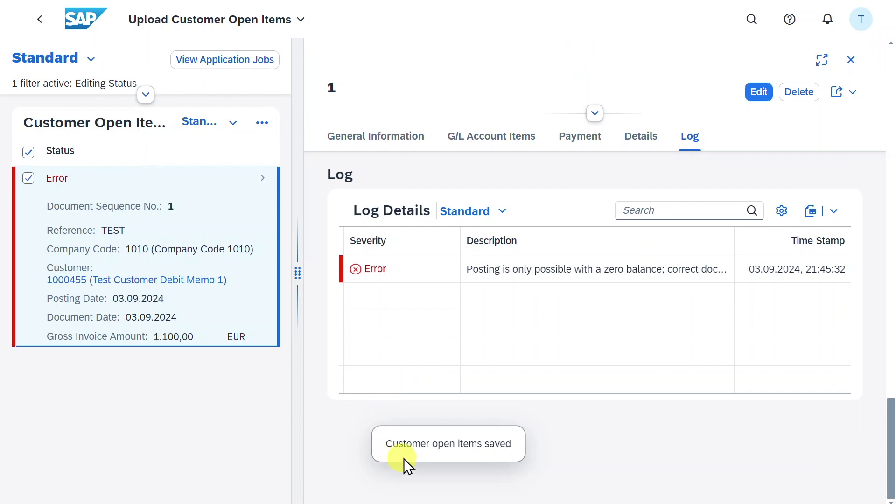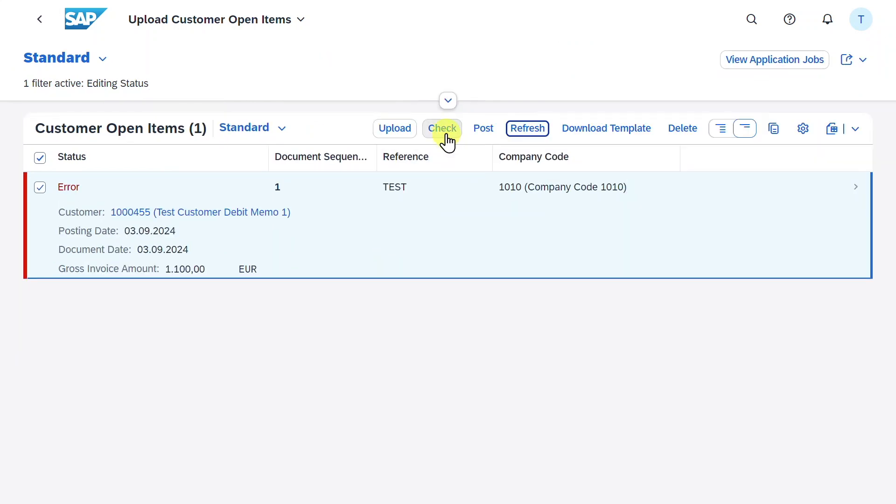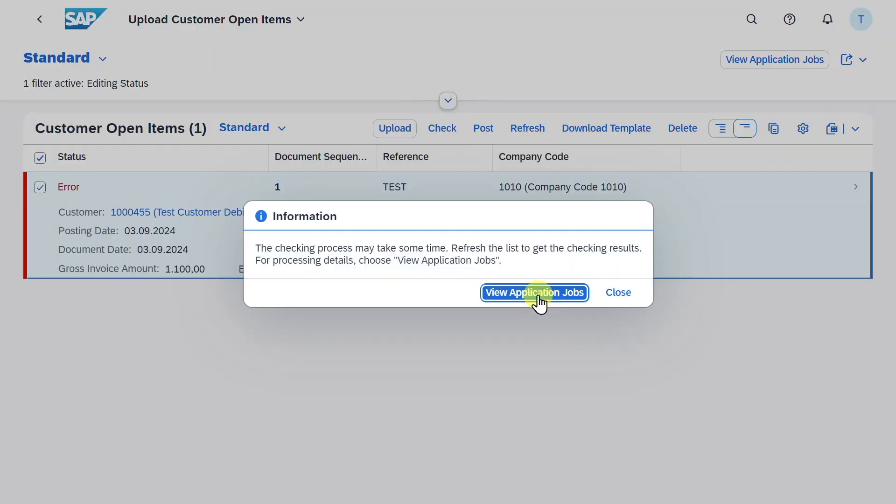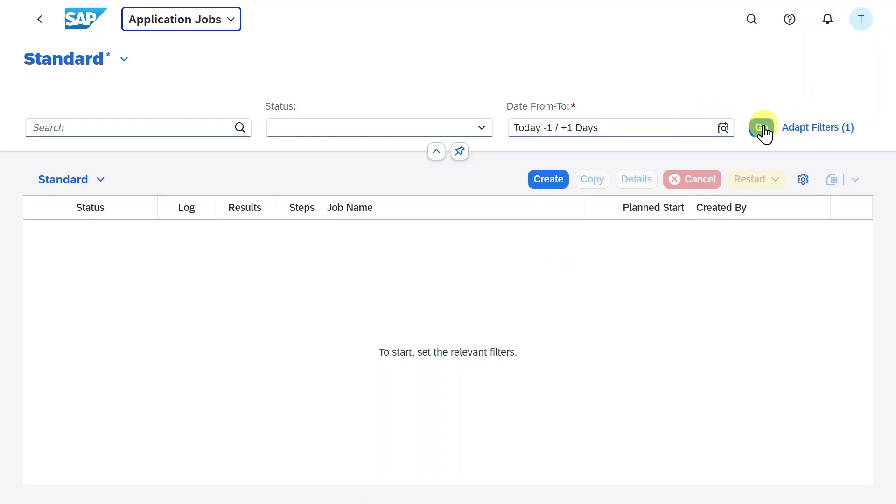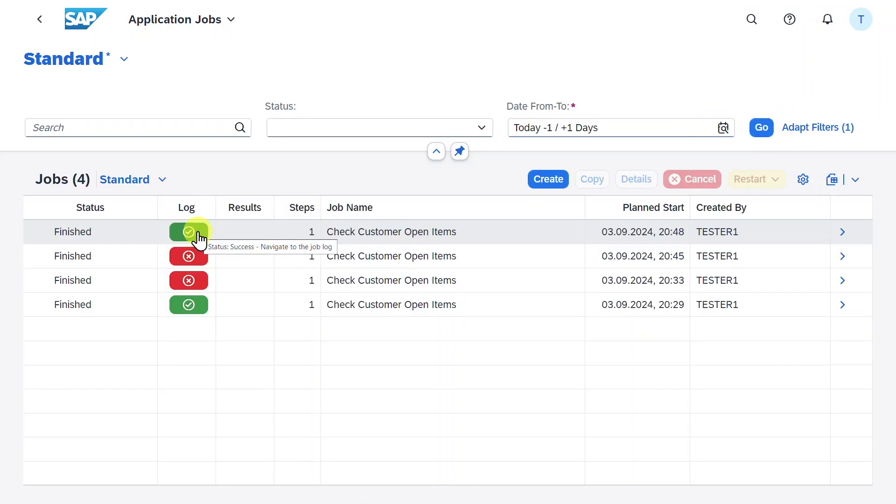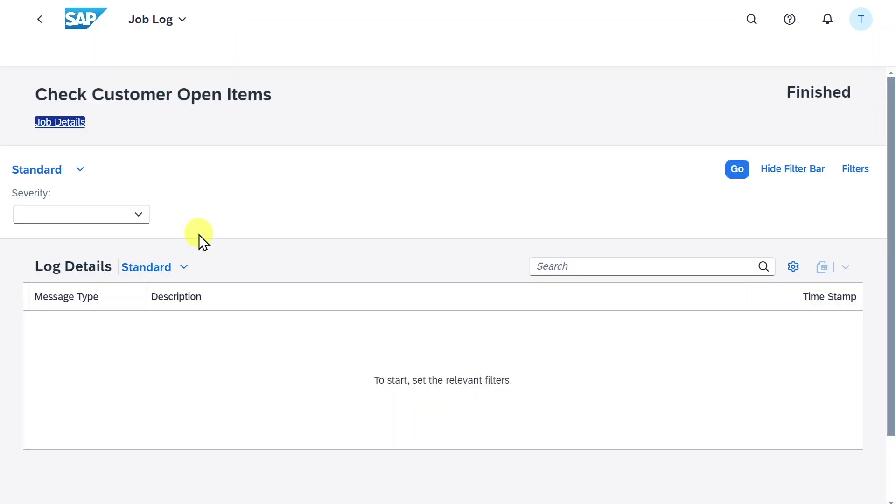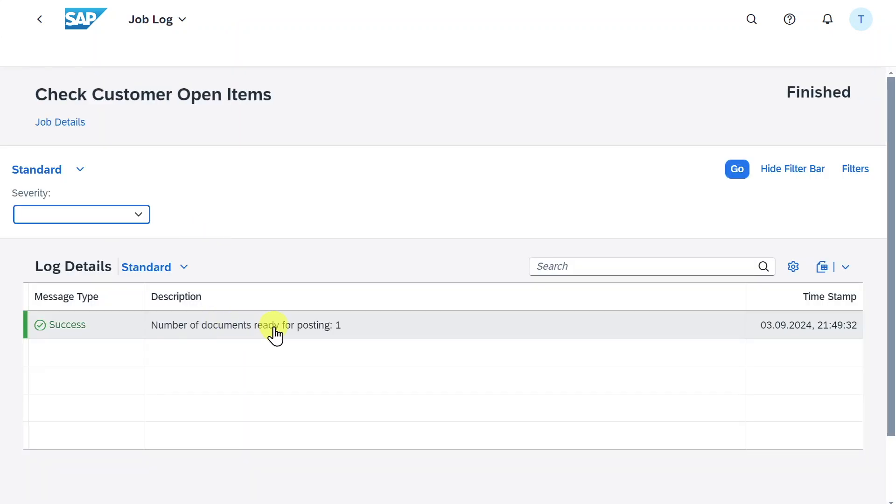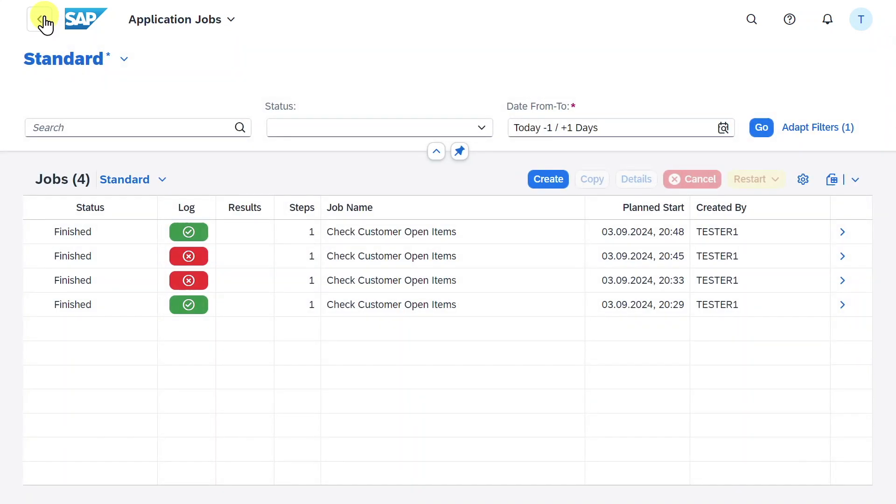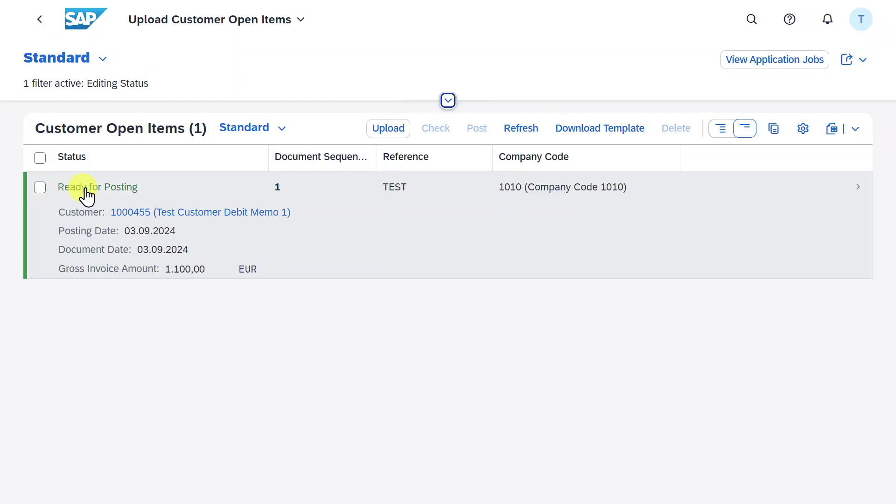You can see the customer open item was saved. We go back and now we can click on check again. Let's view the application job. Click on go. And now you can see the job was finished successfully. We can even click on the log and we can see number of documents ready for posting is one. So we can post. Let's go back and back. You can see the status is also now ready for posting.